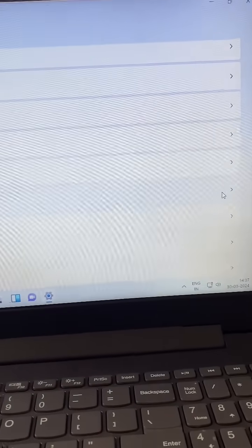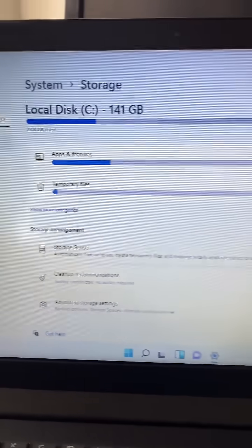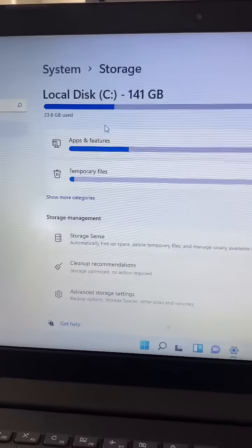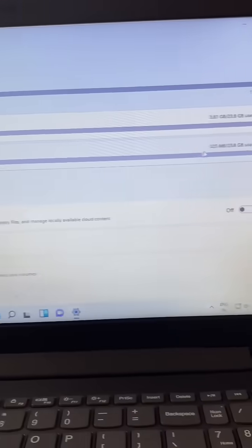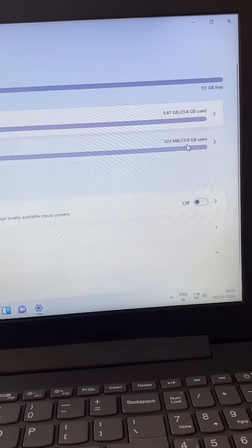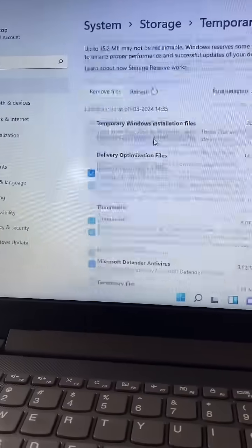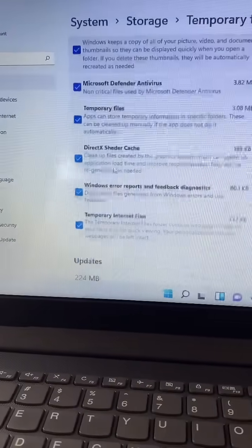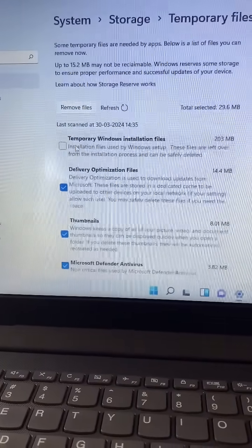Click on it. Now you will see the option of Temporary Files. Click on it. Now here you will see all the temporary files you have in your system.